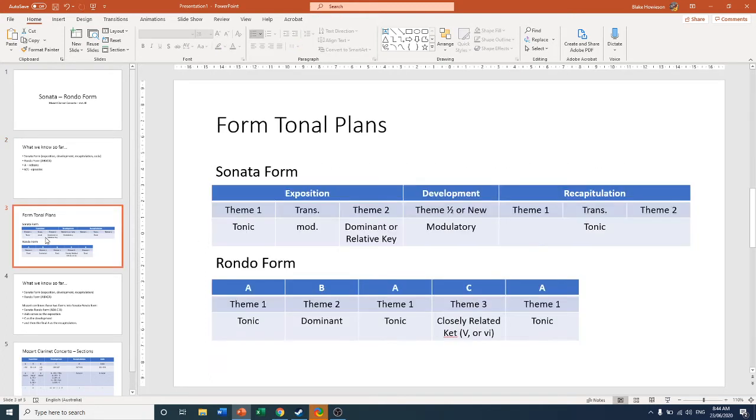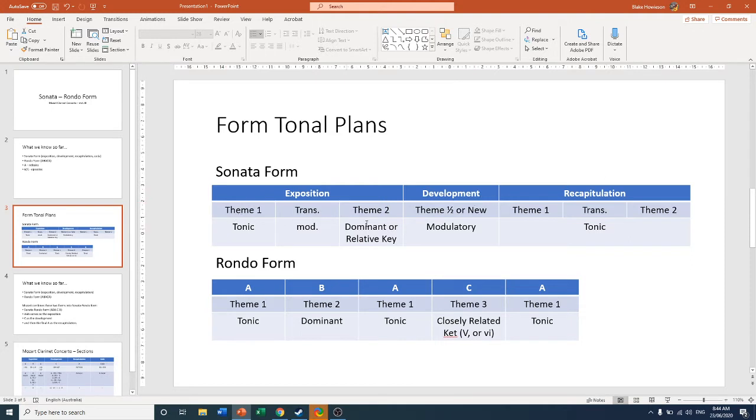We'll have a look at quickly the tonal plans, so how the modulations get mapped out. In sonata form, we have our exposition, a development, a recap. Then we've got theme one and theme two introduced. The first in the tonic and then the second in the dominant or the relative.